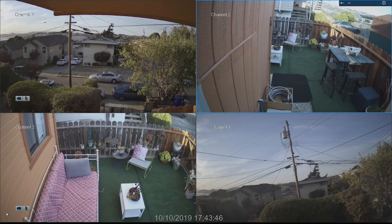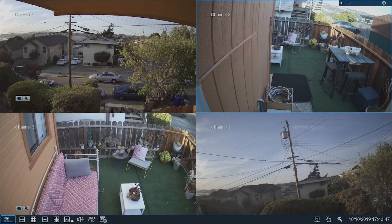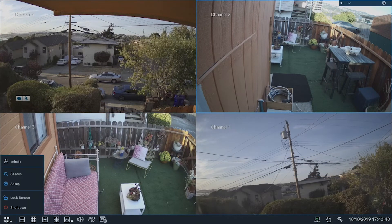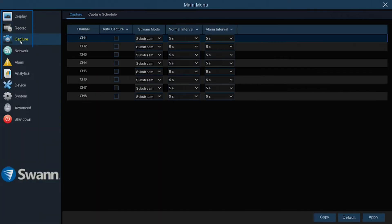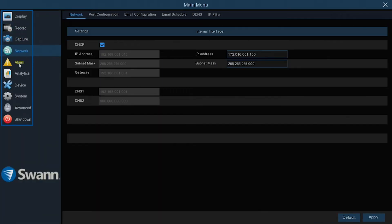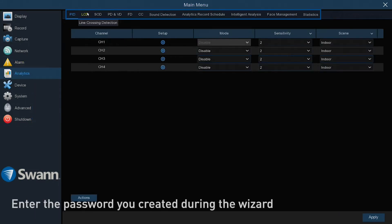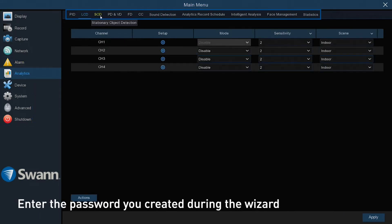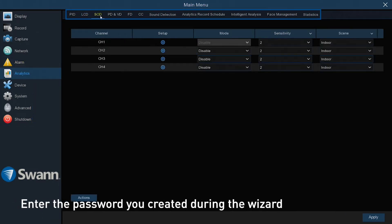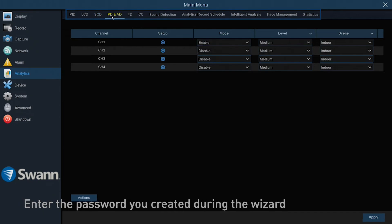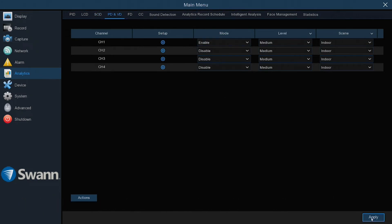To access the menu, right-click anywhere on the screen, then select the Home icon. The various menus and functions are shown on the left side of the screen. Selecting a category on the left will reveal tabs across the top, allowing you to make further changes. Make sure to select Save after making changes.